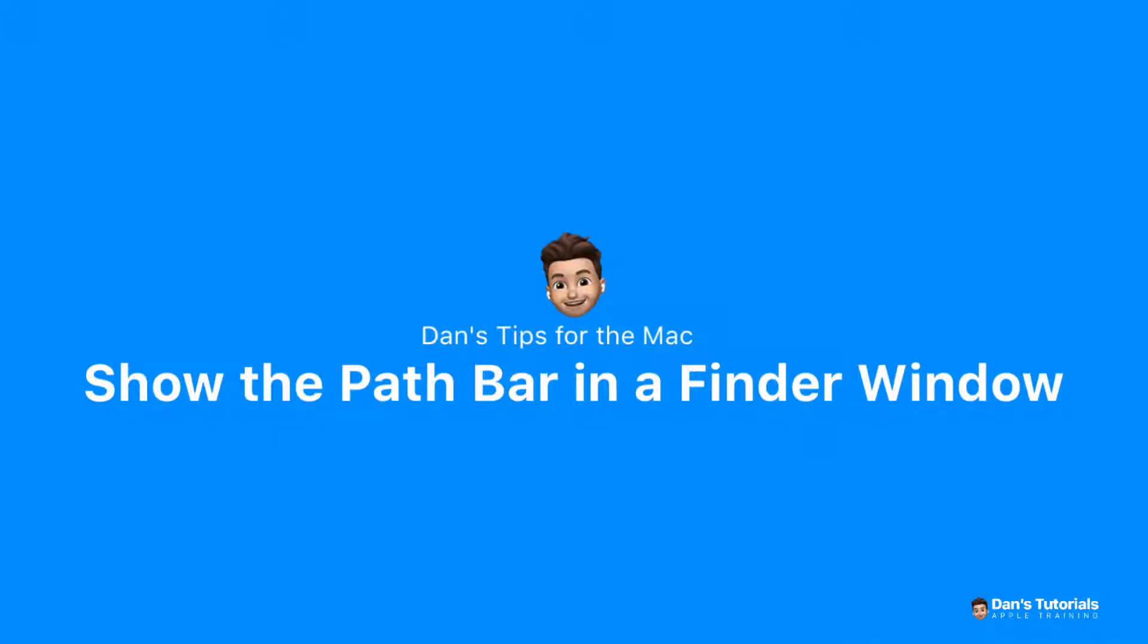In this tip I'm going to show you how you can show the path bar in a Finder window. With the path bar, what we're able to do is see the path of a folder when it is selected. Let's see how we do this.